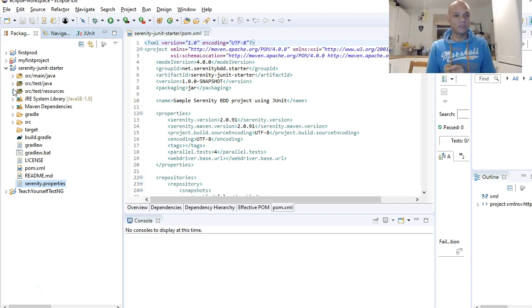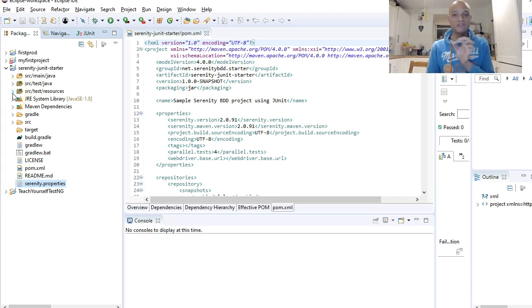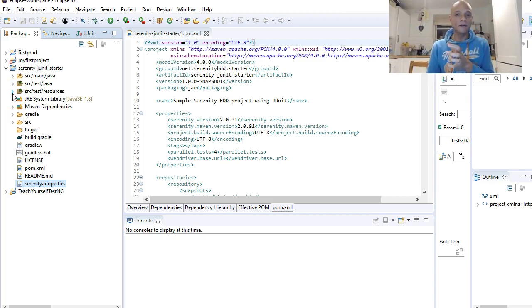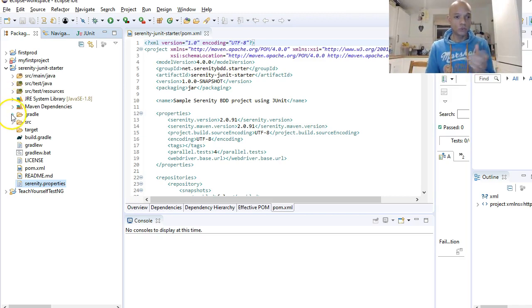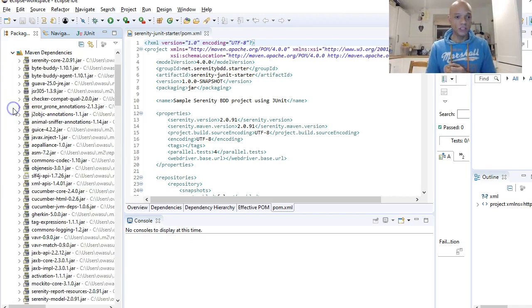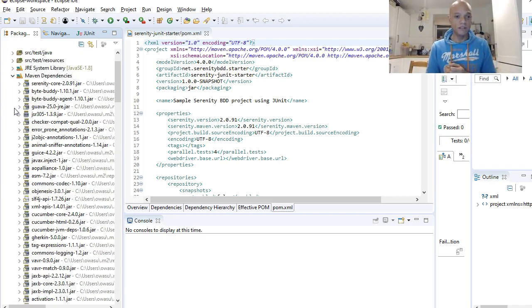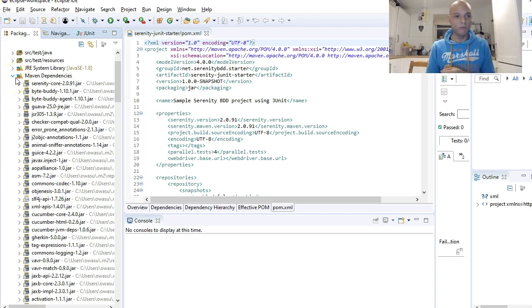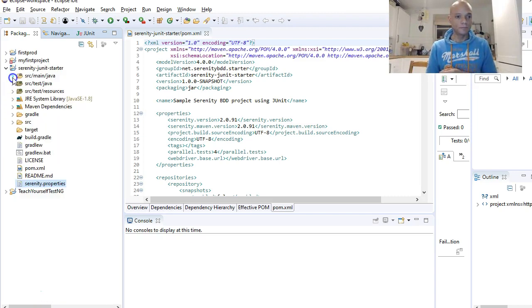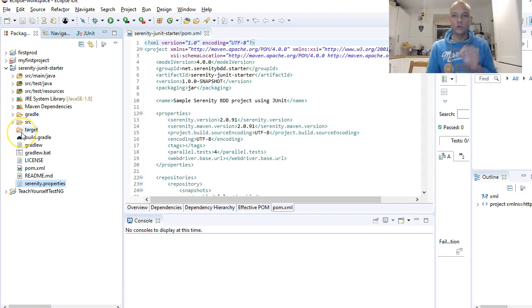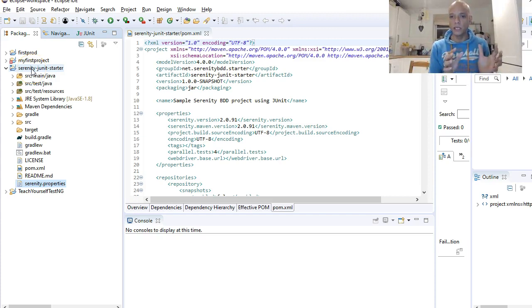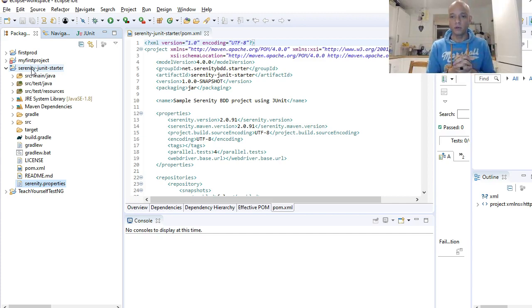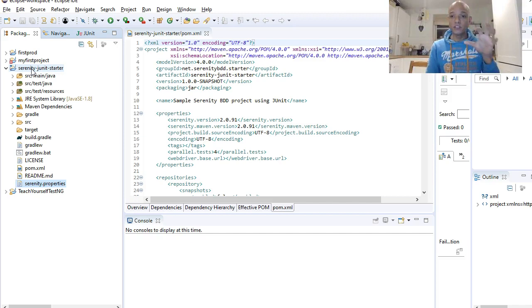The other main directory here is the source/test/resources directory which holds the config files for tests and stuff like that. You also have some other directories. You've got Maven dependencies, we'll come to that when we talk about the POM file, and then you've got Gradle in there. These are just coming through from this starter Serenity JUnit starter project that we uploaded from GitHub.